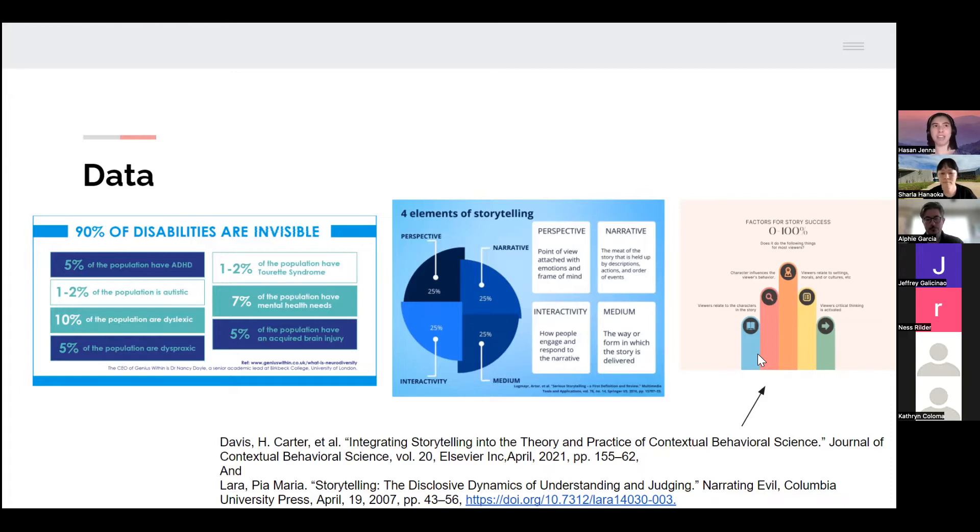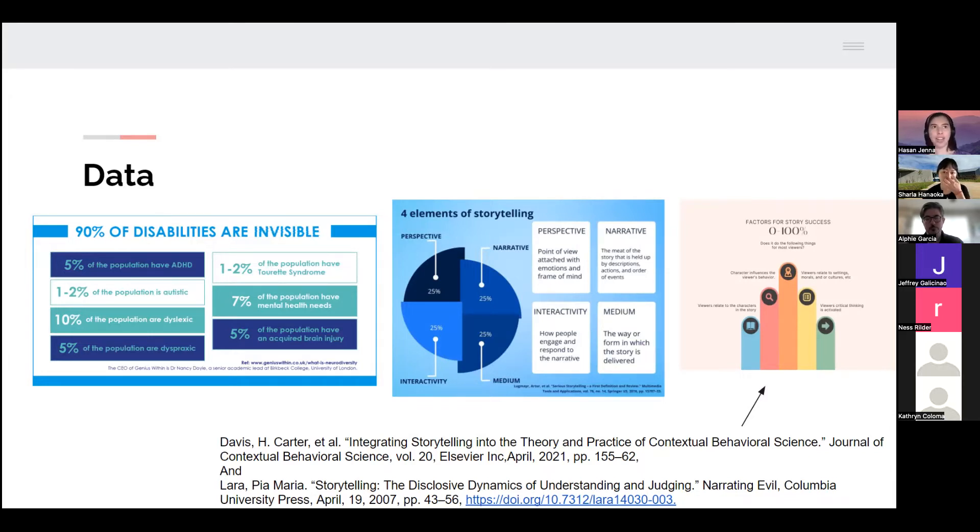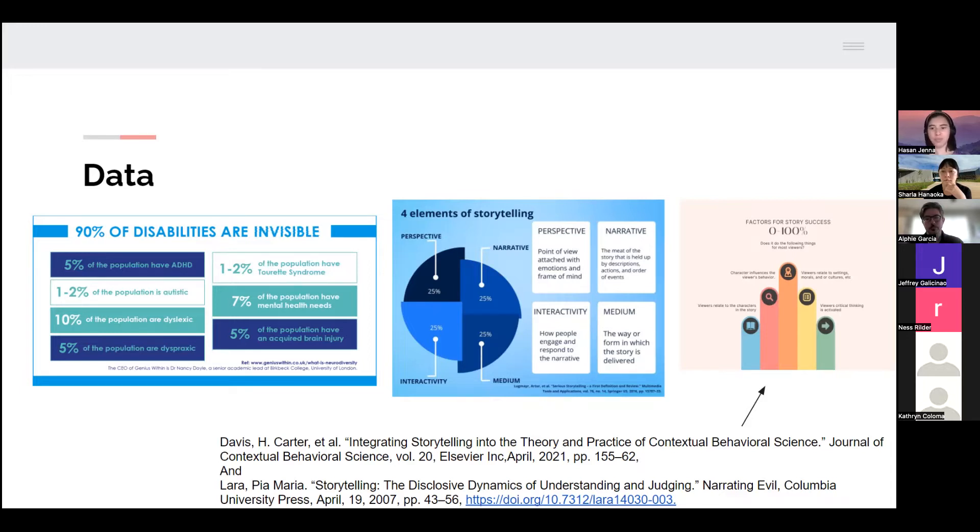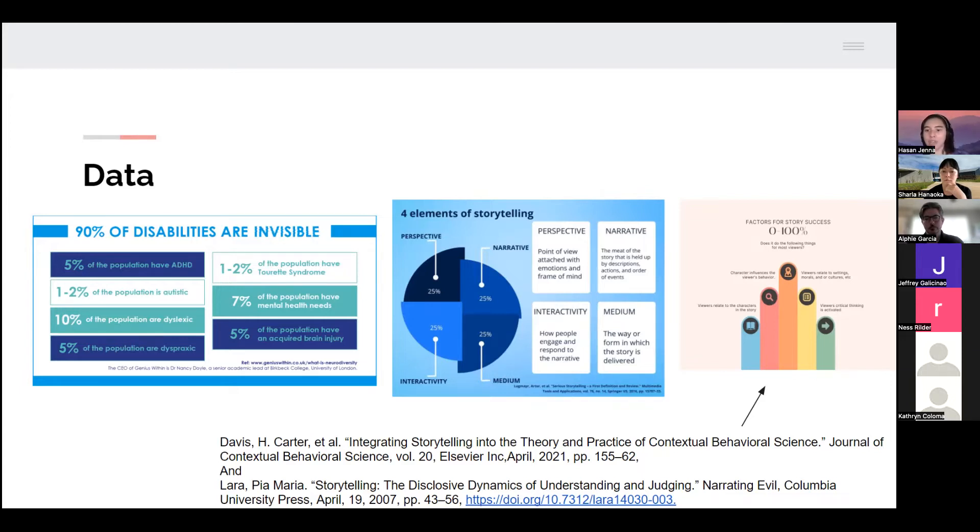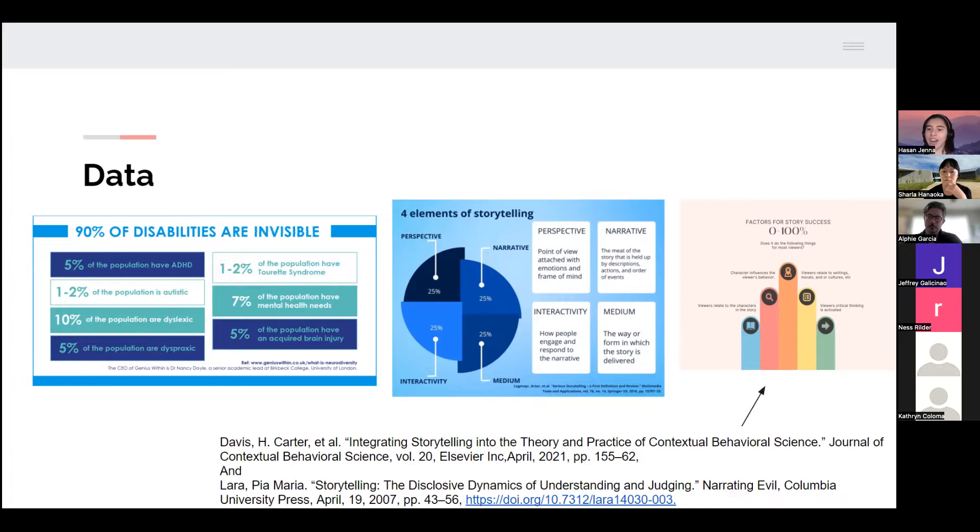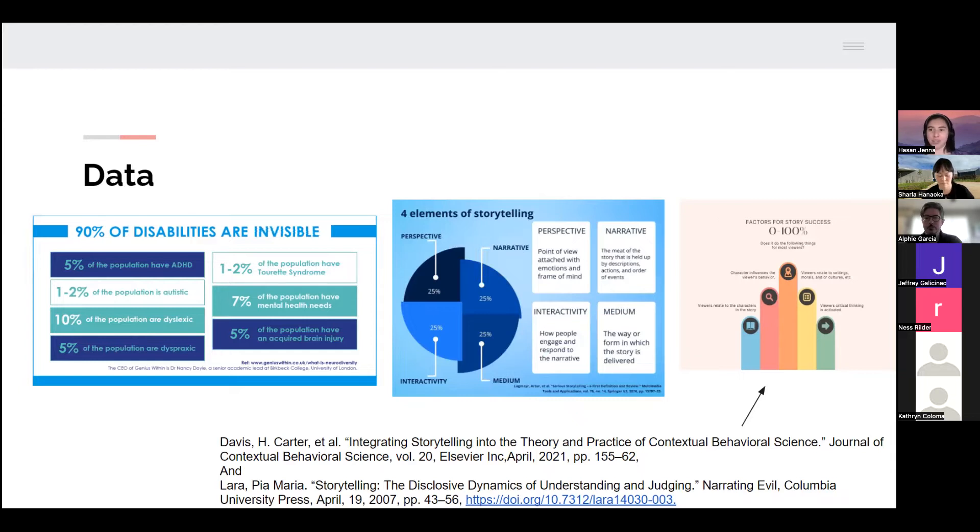So that would be that the viewers relate to the characters in the story or at least one character. In one of my studies, they found that a lot of times people relate to the main character and they take on their point of view or even more than one character. Another thing that really contributes to success is if and how the character influences the viewer's behavior. Also, it's important: does the viewer relate to the settings, morals, and or culture? Like do they understand, do they have any sort of connection to what's going on in the story?